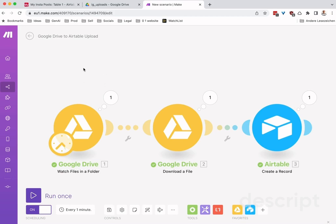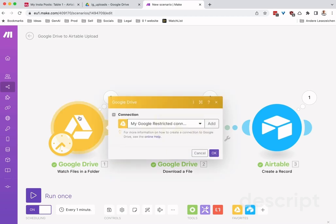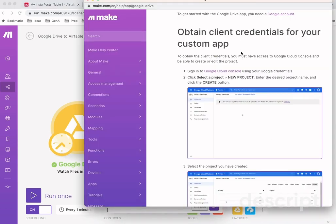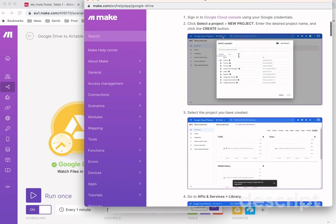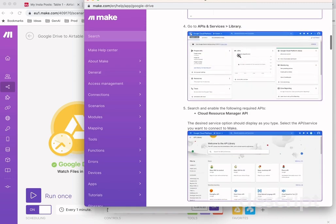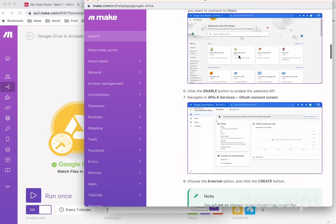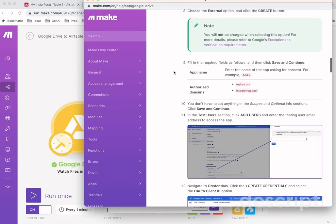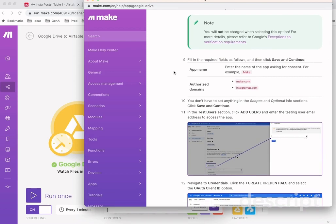So here we are in Make. The first module I created was a watch files in a Google Drive folder action that is just running continuously. By the way, connecting Make.com with Google Drive is a whole process that they've outlined quite nicely in the help documents, but it's very complicated compared to other services like Zapier, for example, where it's just one click.